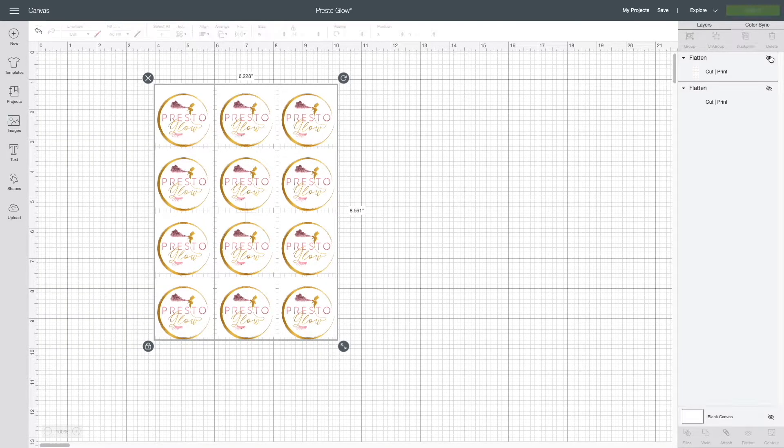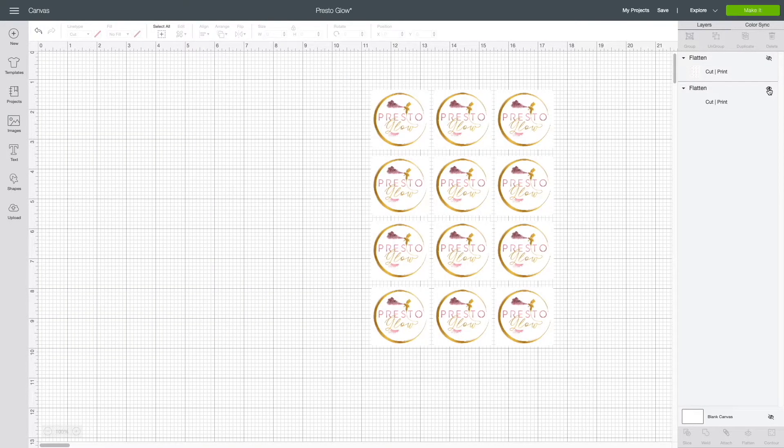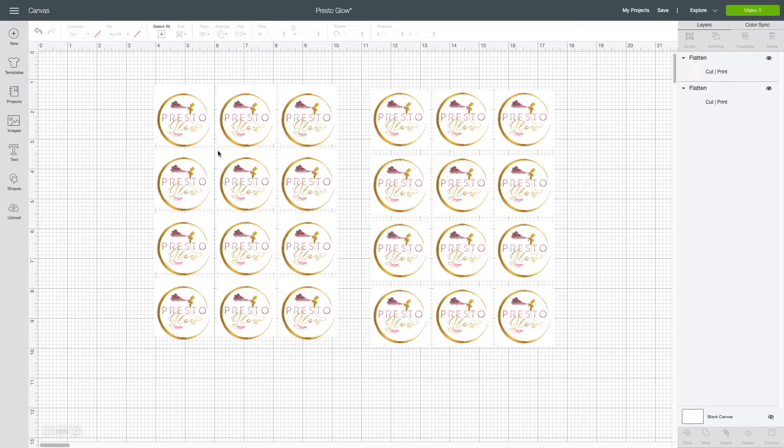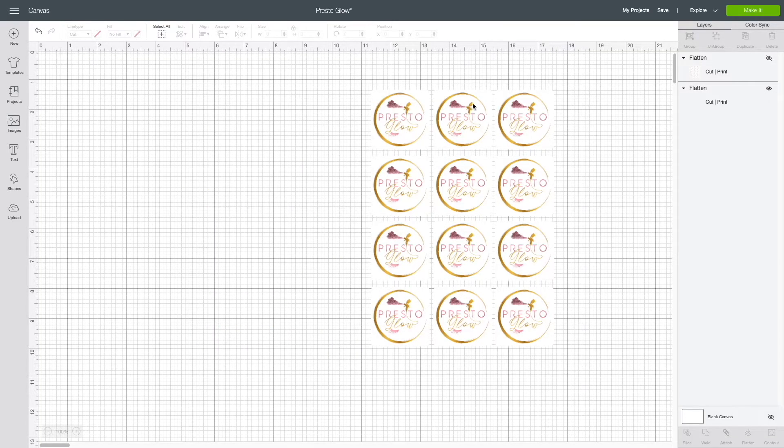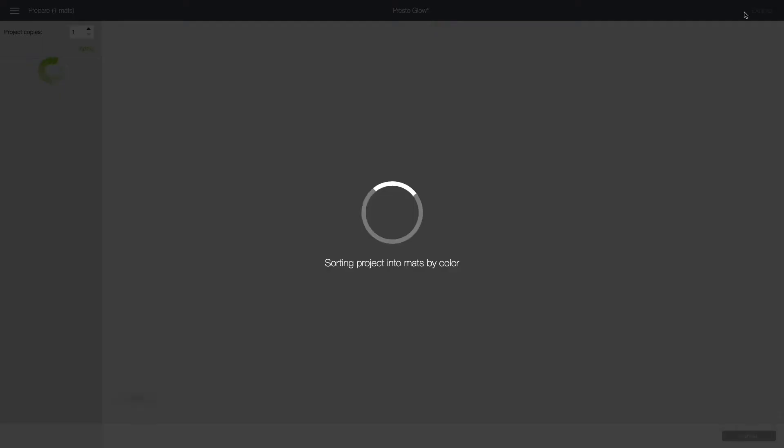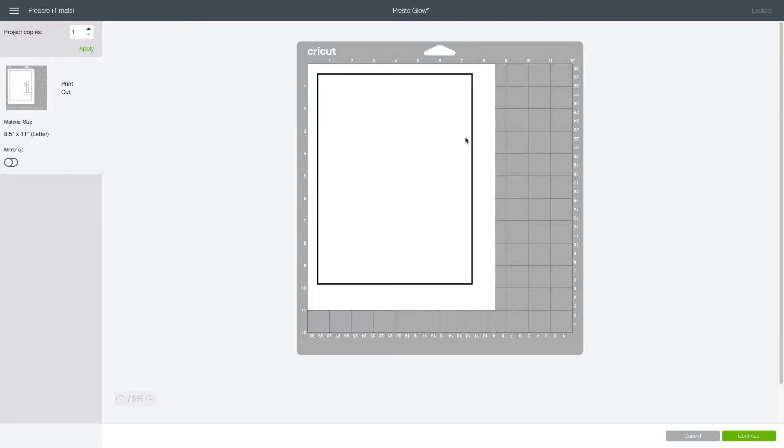Now, we are going to hide that front part and unhide the back part. There you go. Now, this one, we don't have to shift anything. This is exactly how we first designed it and go ahead and send it to the printer.